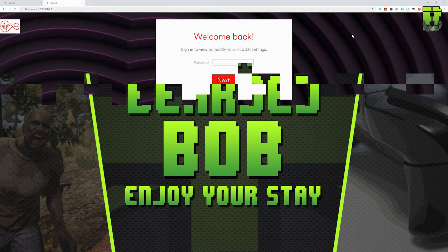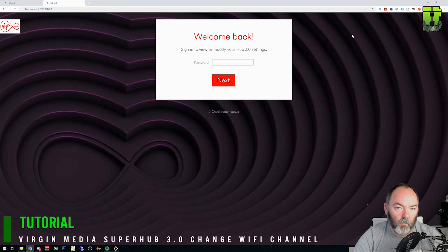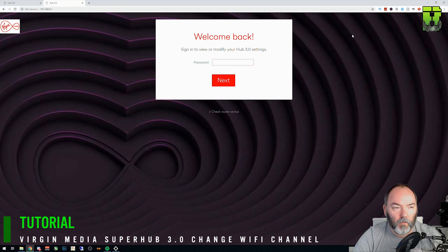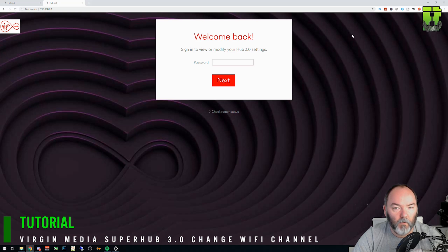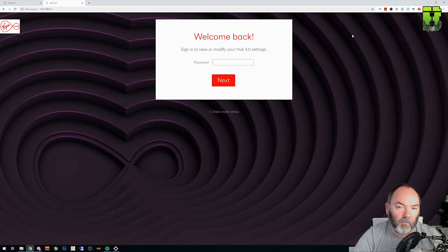Hi and welcome to another tutorial here on the Virgin Hub 3, or the Super Hub 3, whichever you want to call it. Today I'm going to be showing you how to change your Wi-Fi channel to check if you're getting some interference with people next door or something like that.